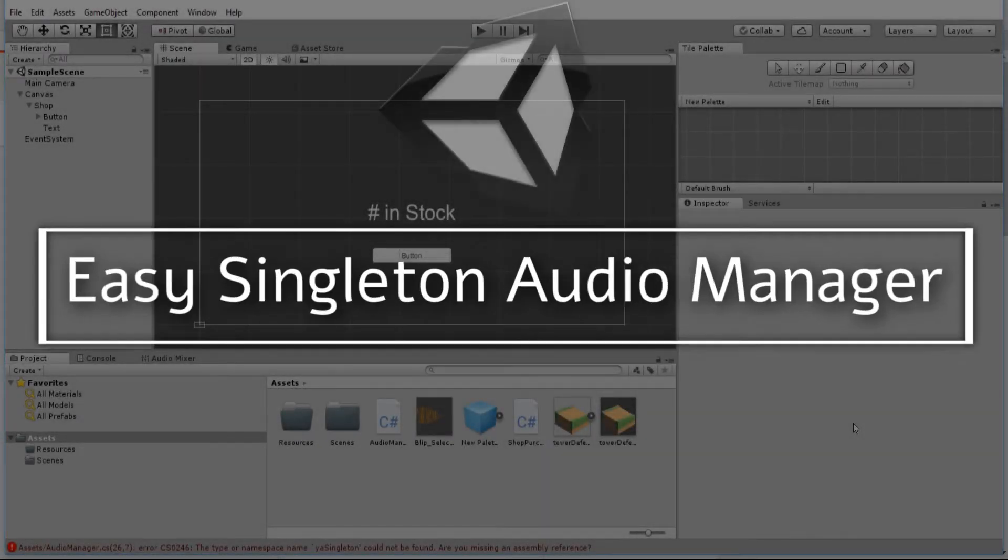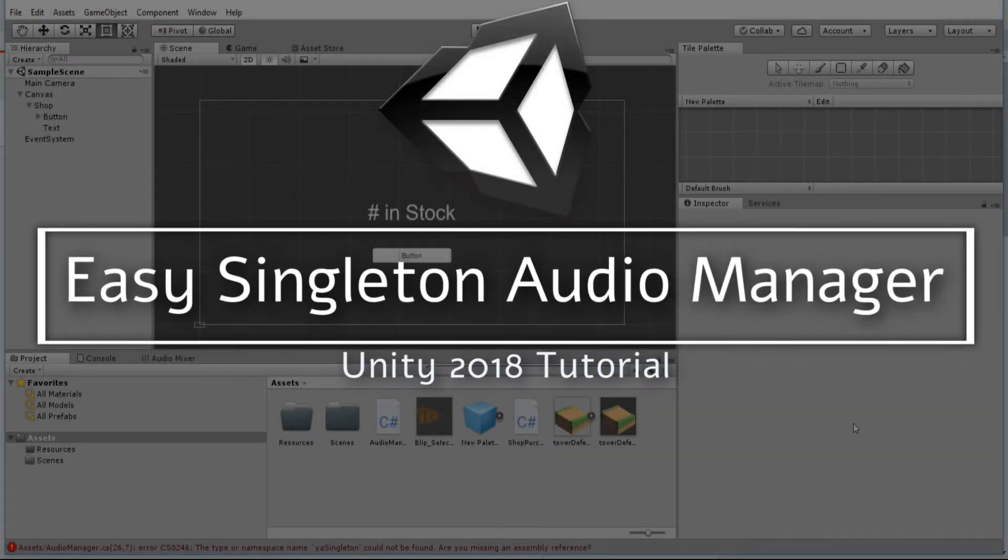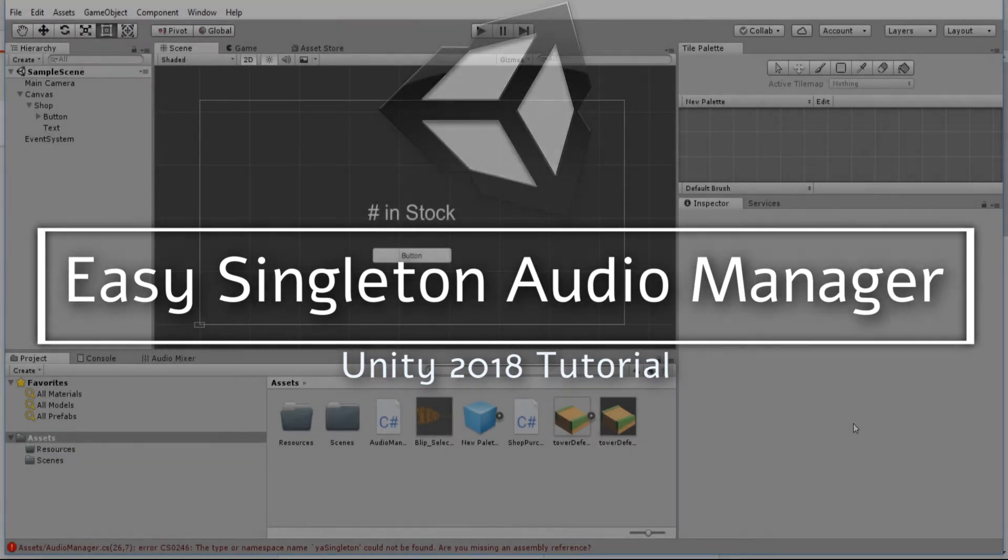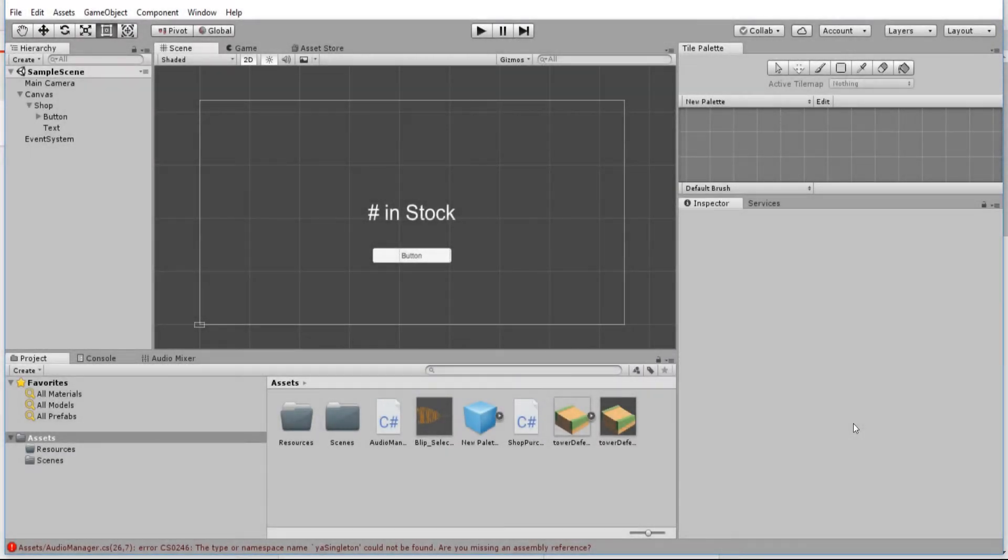Hello everybody, Chris here, and in this video I'm going to be showing you guys how to use a singleton audio manager that I've been working on.